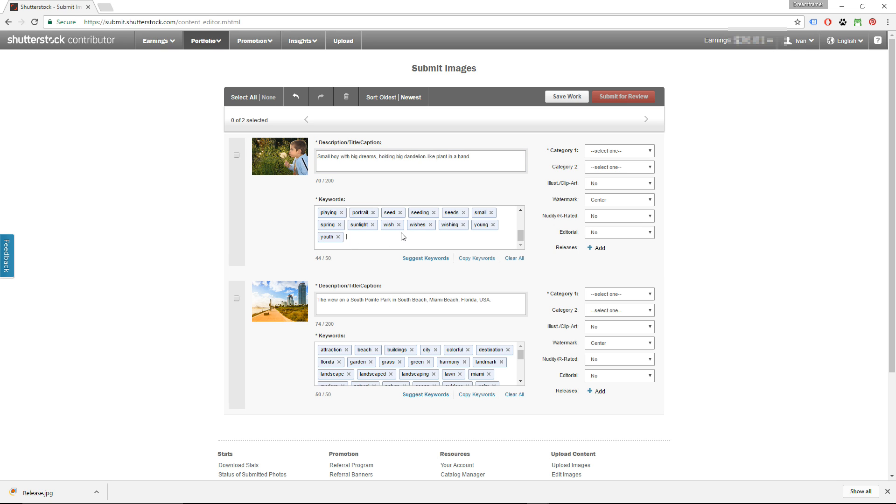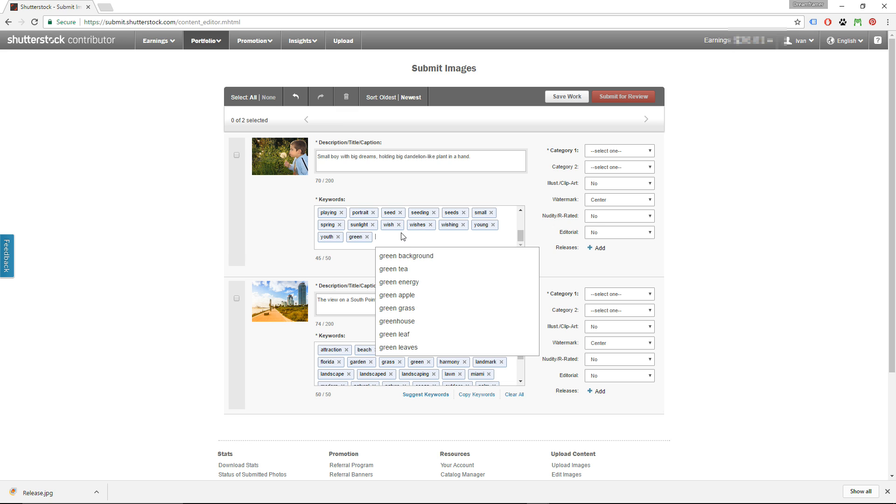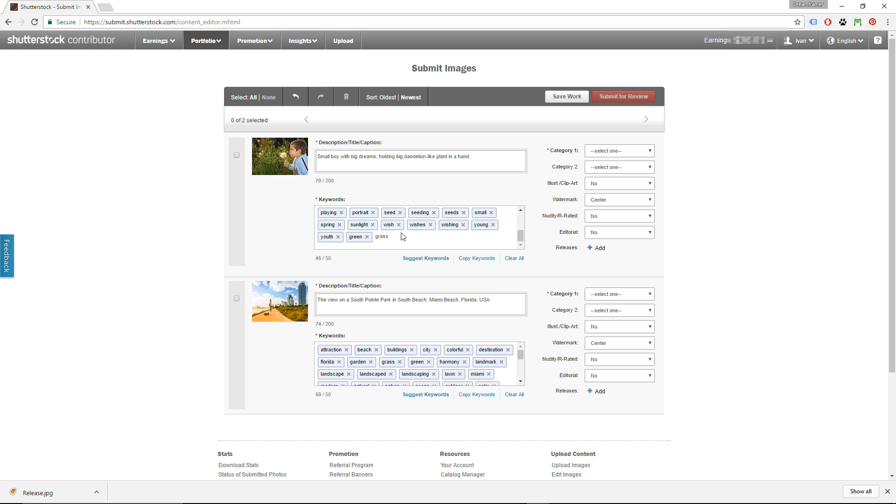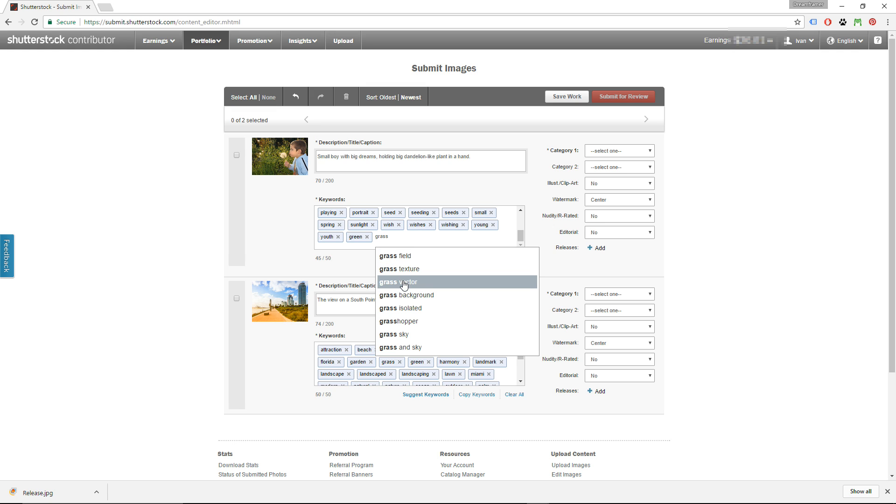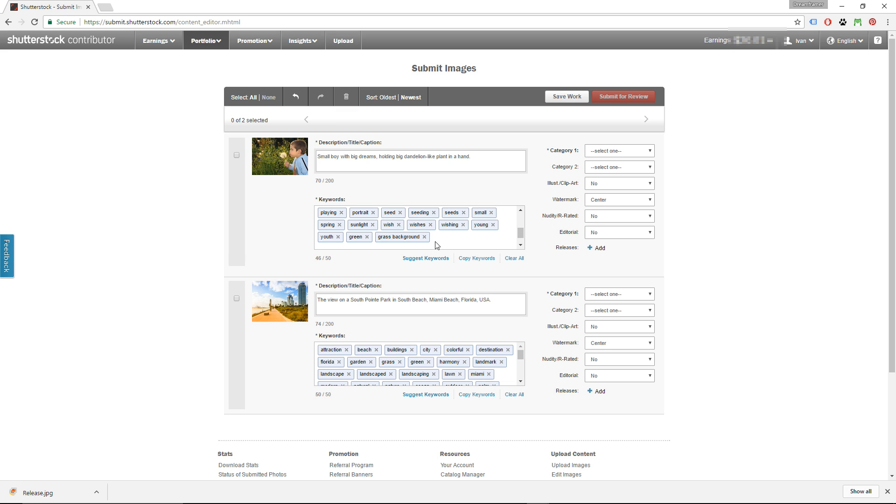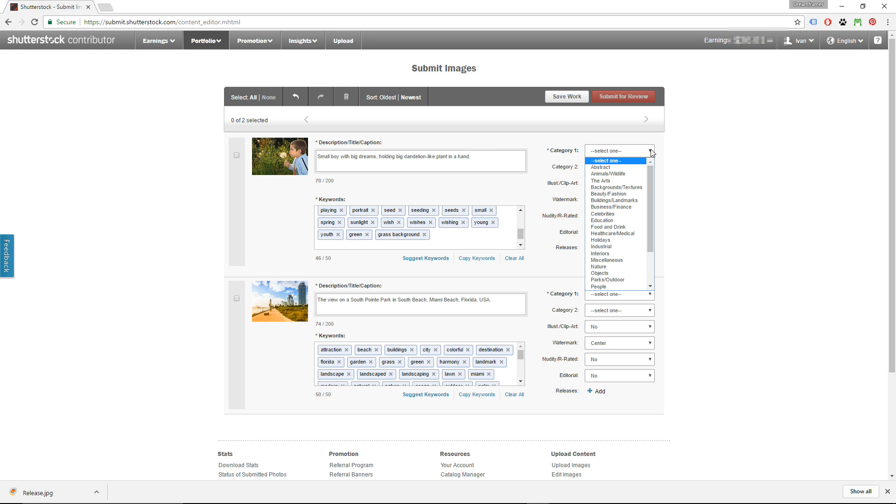Just click in the keywords box and add, let's say, green. Put comma, and Shutterstock website will save that as a new keyword. They're also giving you some suggestions here that you can click, and let's say, grass background for example. The maximum number of keywords is 50, and when you're happy with the description and keywords of all images go to categories.